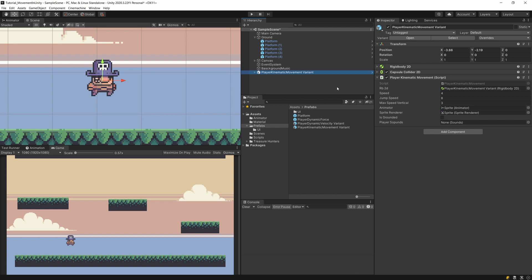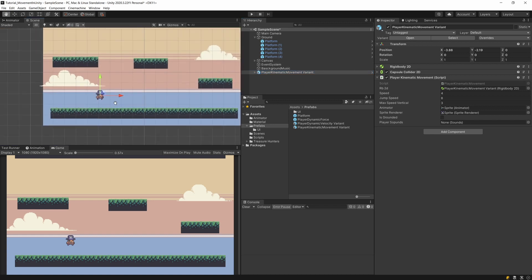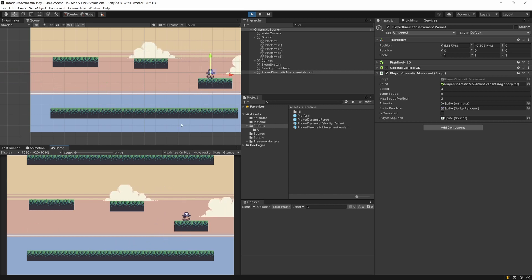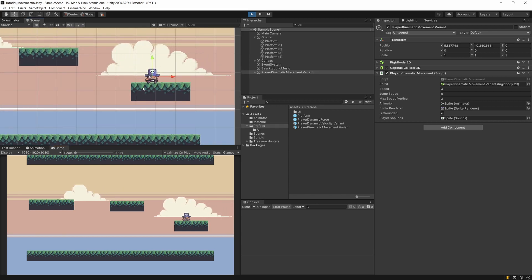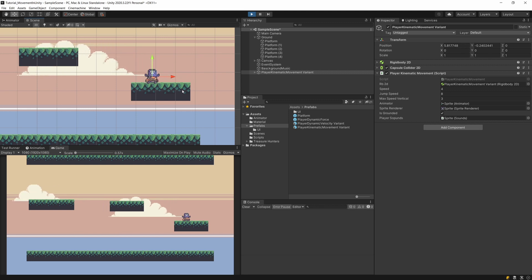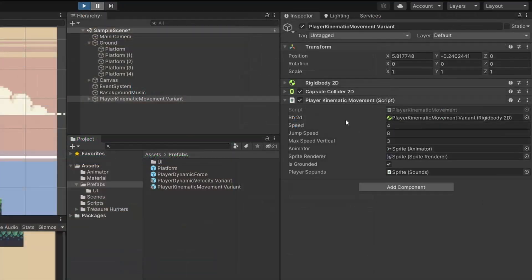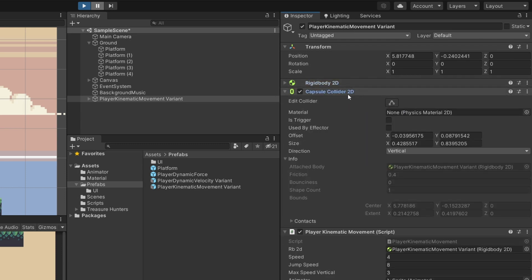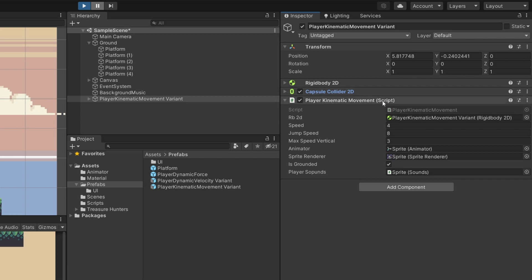The last prefab is player kinematic movement. This is a very naive approach because with kinematic rigidbodies we must detect collisions ourselves and apply all forces manually - there is no built-in gravity and no automatic ground detection. The physics engine only informs us of a collision trigger via the capsule collider2D but does not affect the player. We also have the third rigidbody option, static, which means the object is not moving but still needs a rigidbody2D to receive collision events.